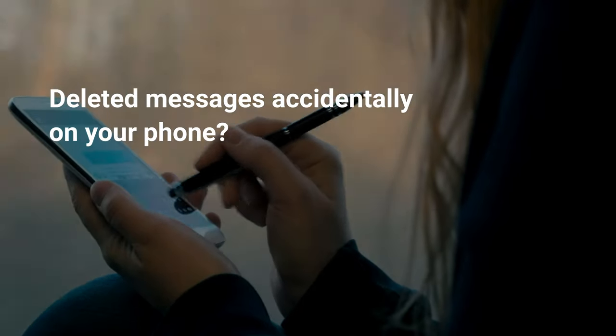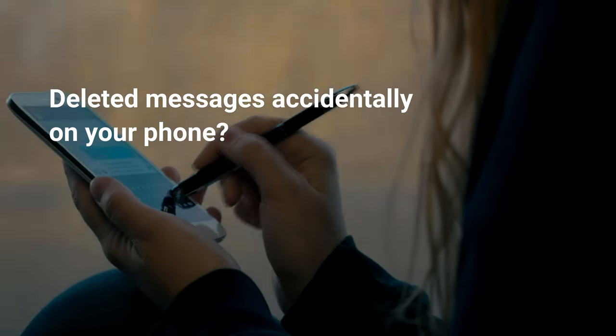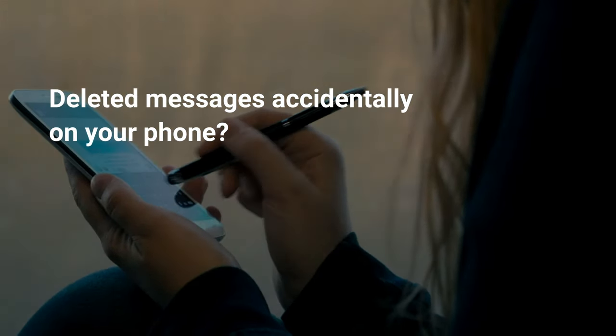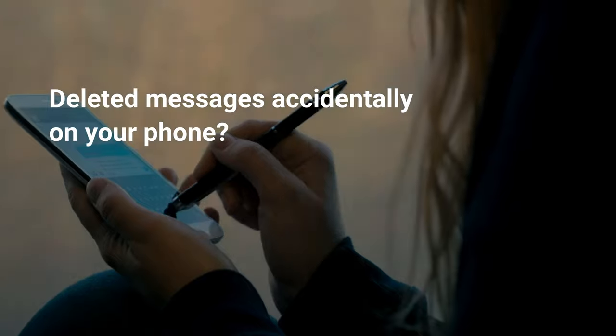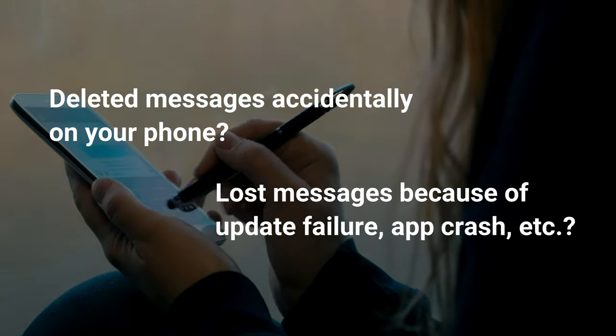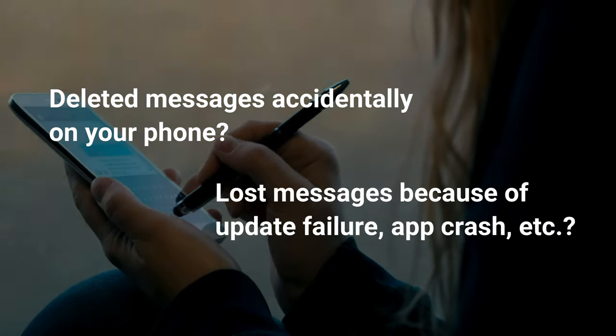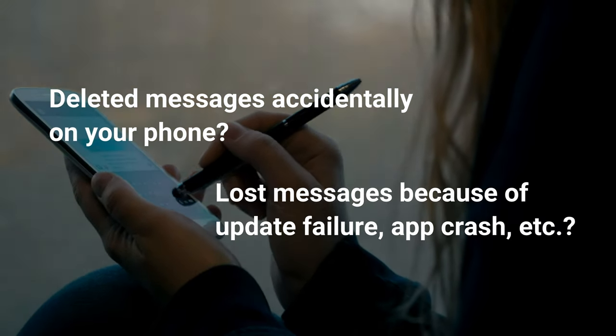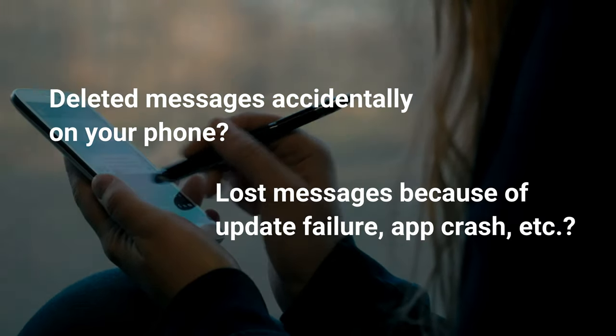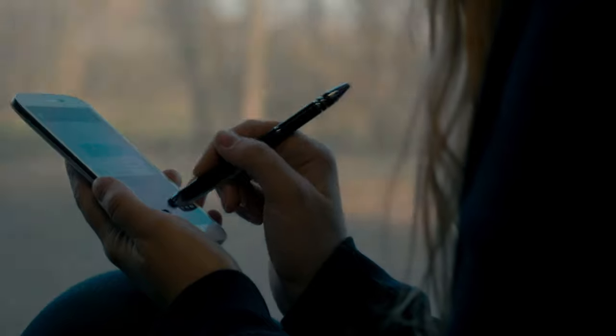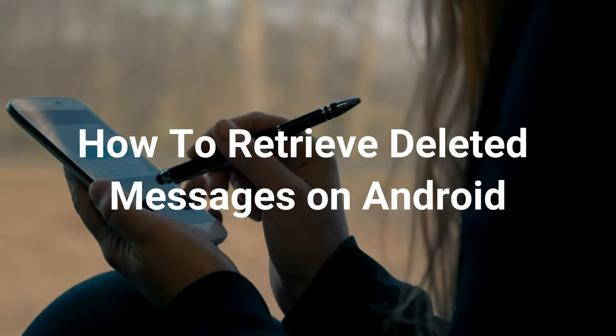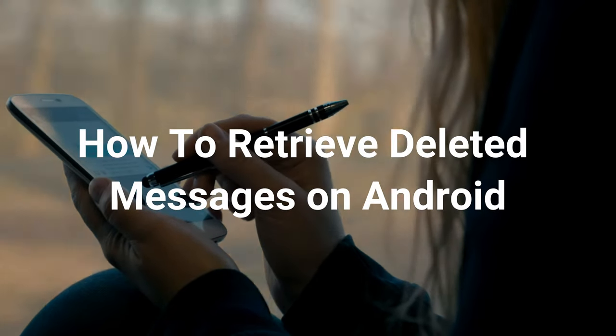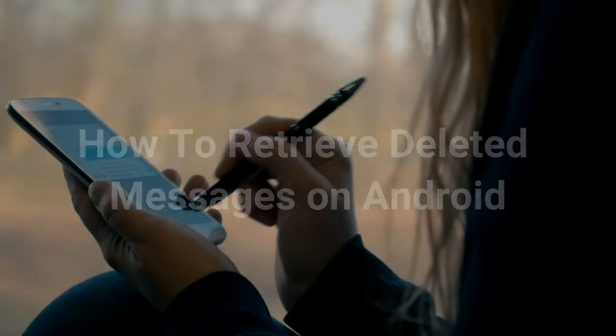Hello everyone! Did you meet these problems? Deleted messages accidentally on your phone? Or lost messages because of update failure, app crash, etc? Don't worry, keep watching and get two methods to retrieve deleted messages on Android.